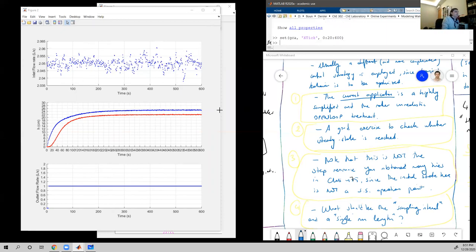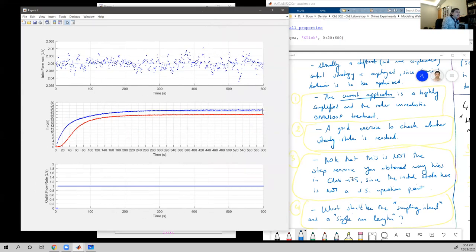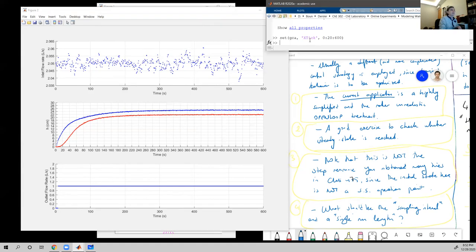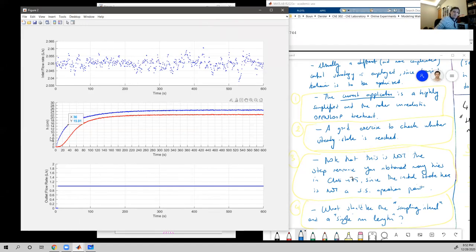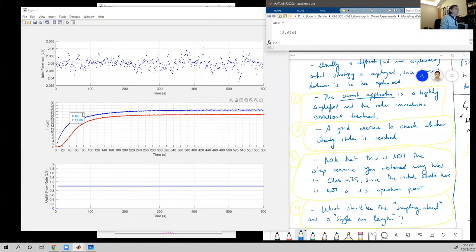The steady state value appears to be about 24.88 despite the noise. So 63% of 24.88 is approximately 15.67. Finding where that value occurs on the curve — it's somewhere around time equal to 40 seconds. Therefore tau is approximately equal to 40 seconds if this were an exponential process.